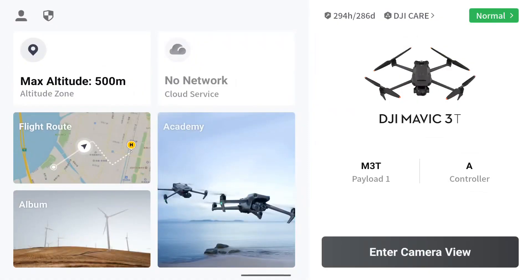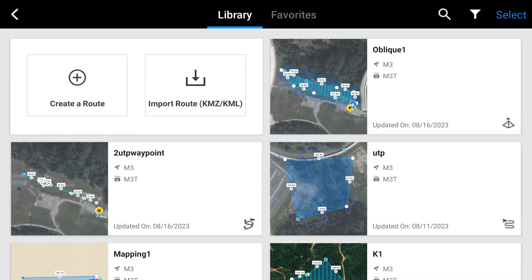Hello everyone, this is DJI Mavic 3T part 2. Here I'm going to tell you about how to do the mapping. Once you enter into the camera, you will see in the controller the flight route, so click on the flight route.